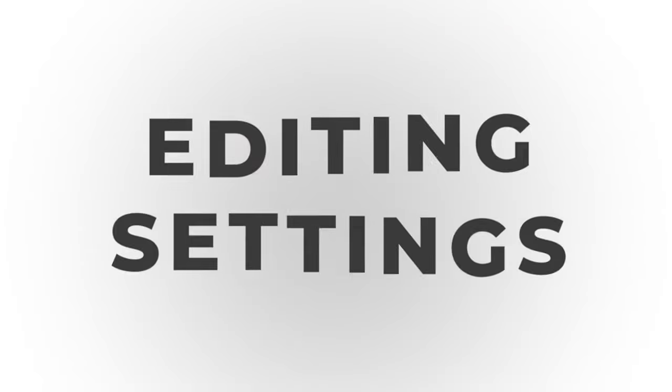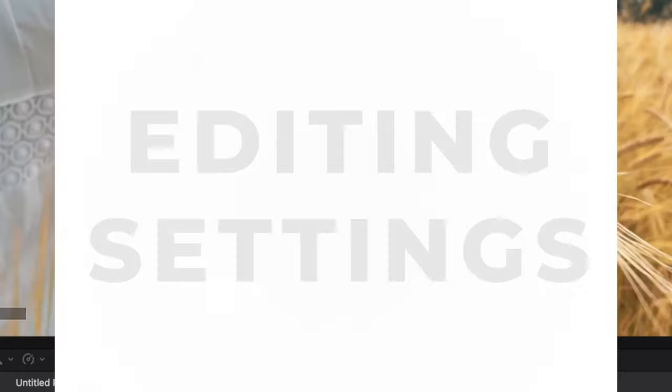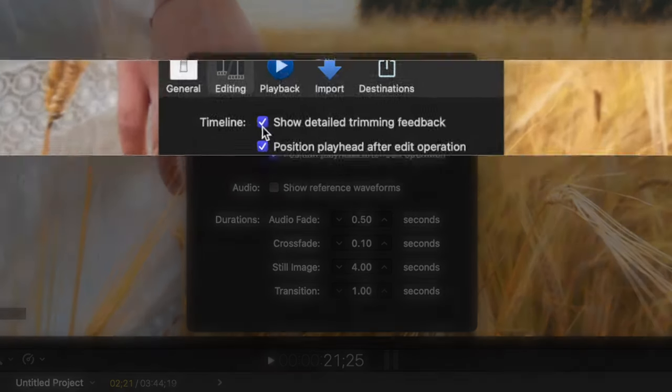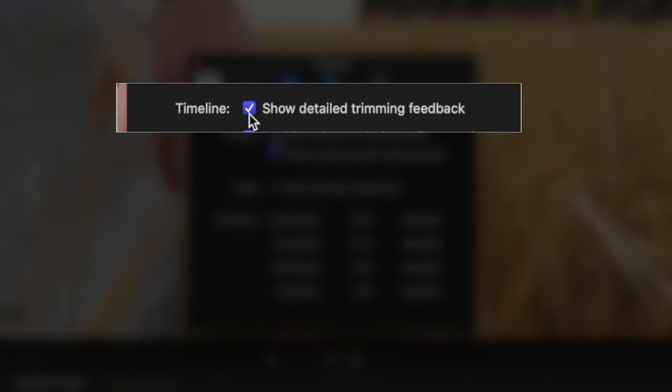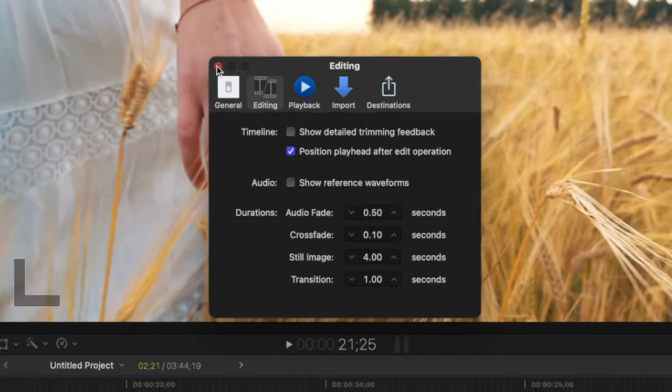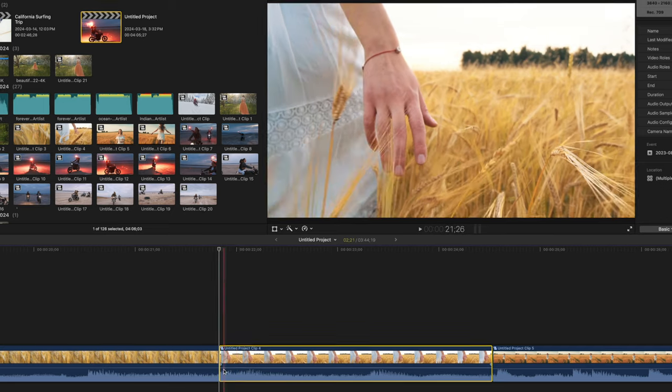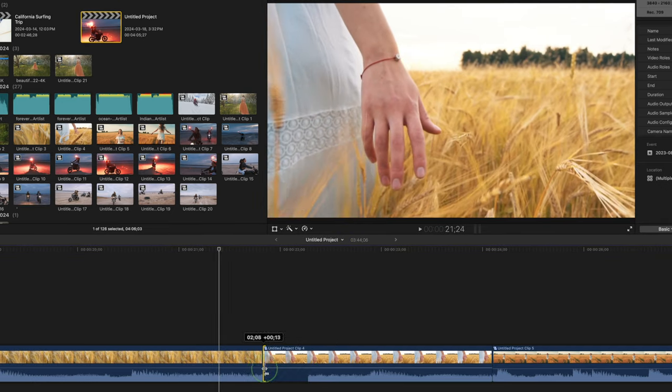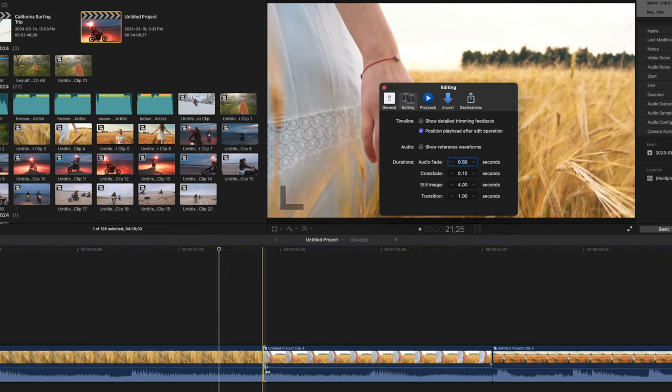Let's move on to the editing tab. First up here is a couple timeline settings. The show detail trimming feedback decides what you see in the viewer window when editing your clips. With this option deselected, when you change your edit point in your timeline, you see only the clip you're editing.